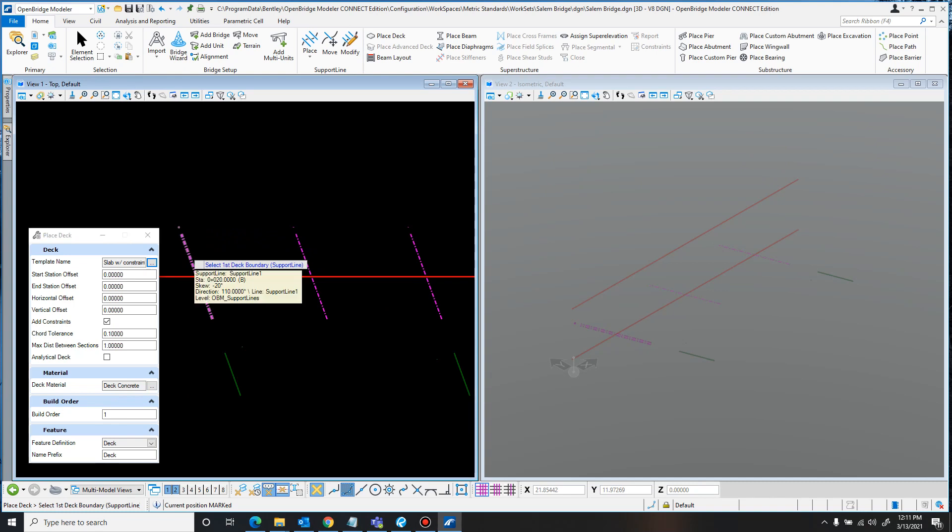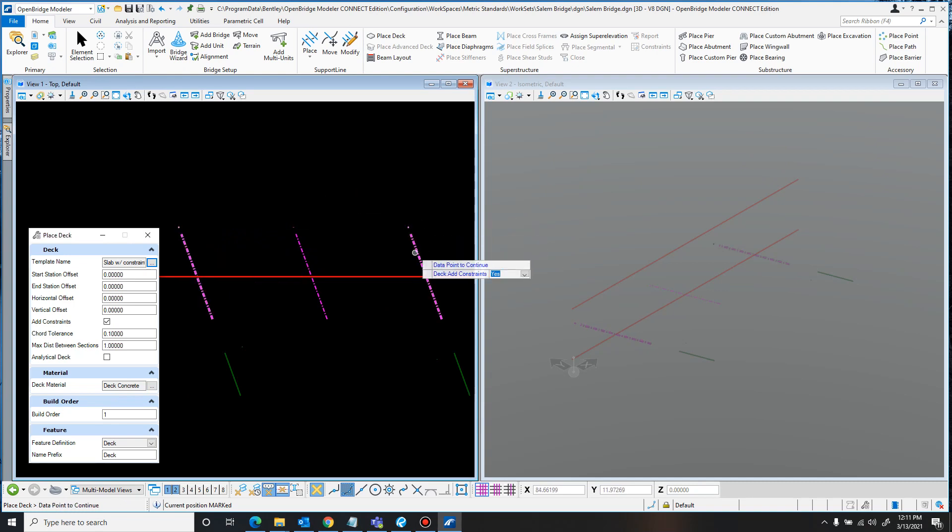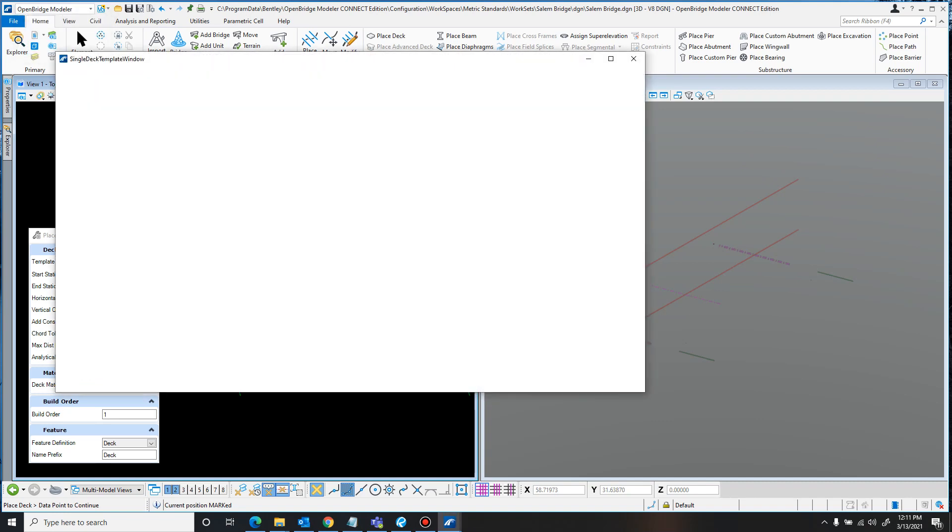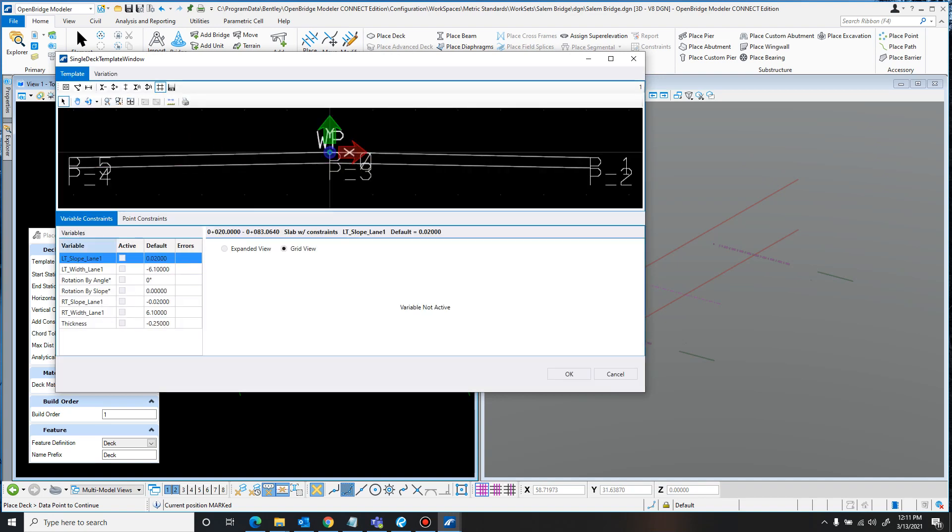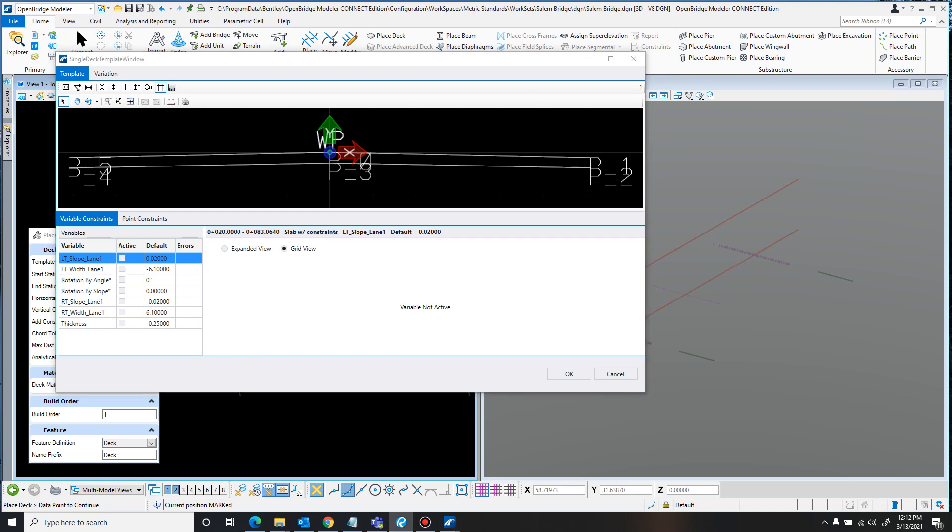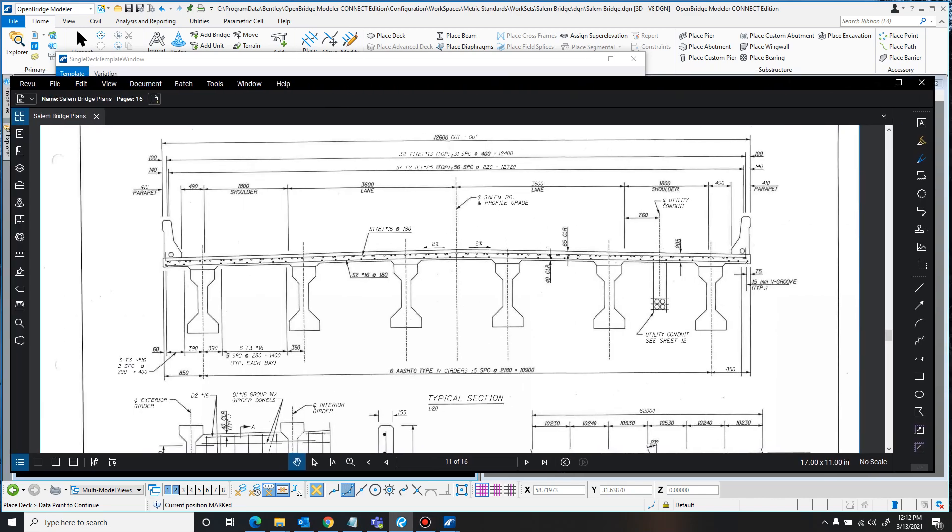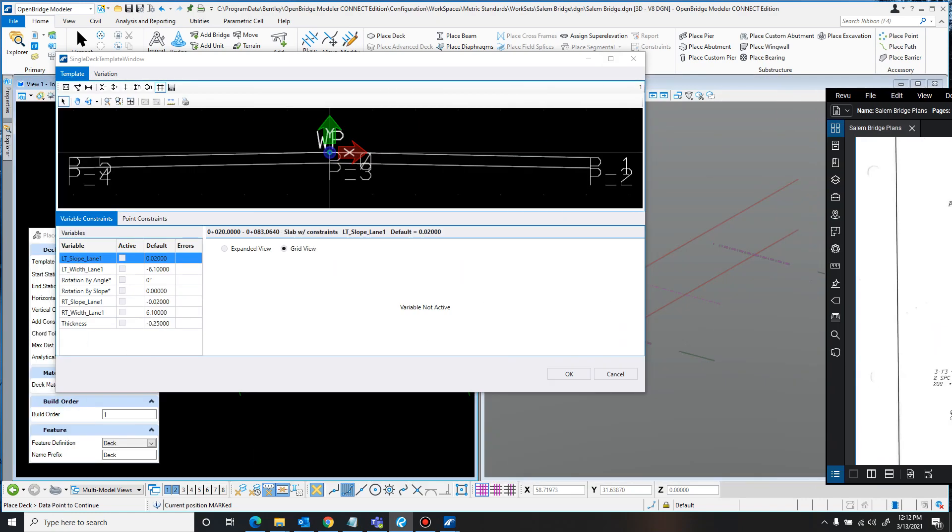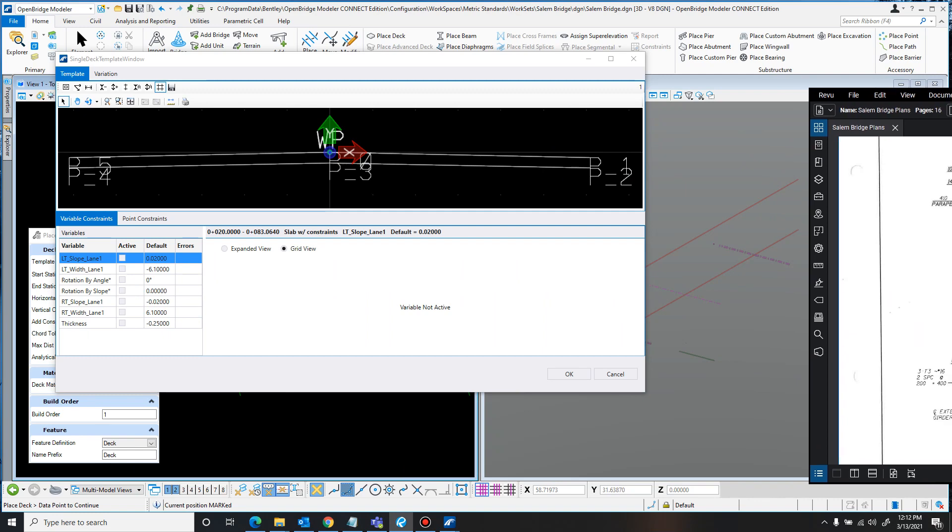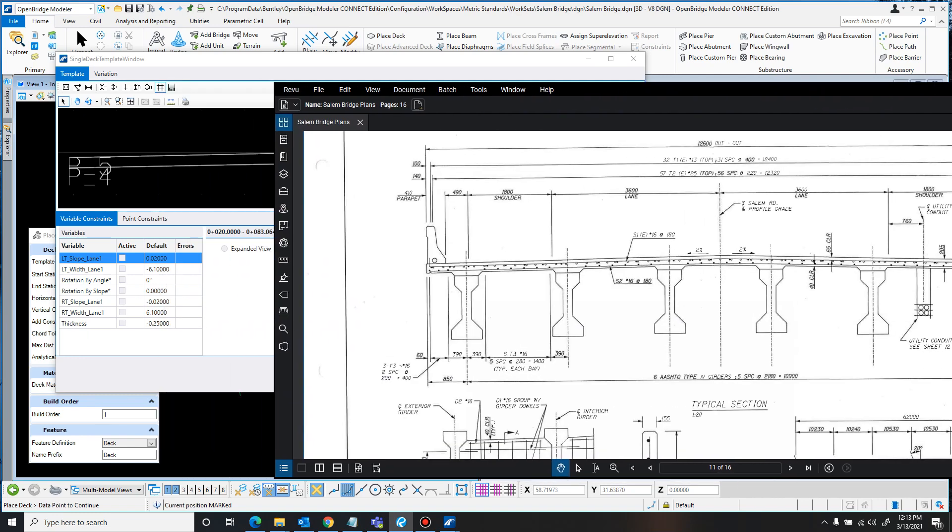So I just click the first boundary and click the end boundary. Add Constraints, it just confirms it one more time. I say yes. I click again. And then it goes in to add my deck. And right here, since I had Add Constraints turned on, it opens up this window. And this is where I can change the defaults to something different. So this is where I really need to start referencing my bridge plans a bit more. So looking at the bridge plans, you see that it has a 2% slope, and it's already in there as the default is 2%, so I don't need to make any changes to that.